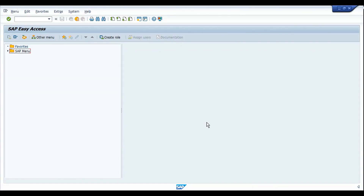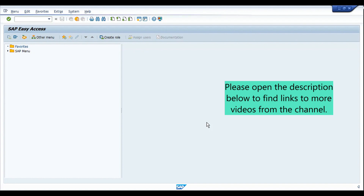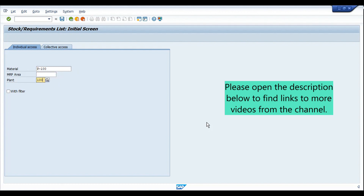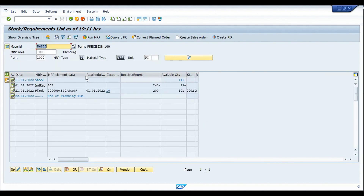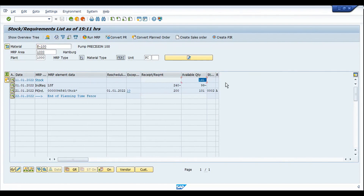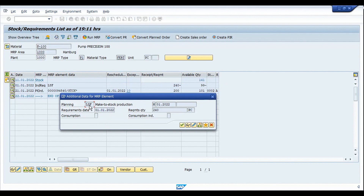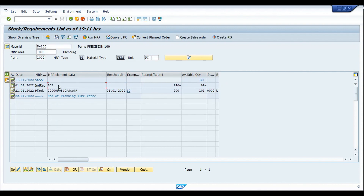Here we are in SAP. Let me go to MD04 to review the stock statistics for our test material P100 in plant 1000. There are a few available stocks for the material — 141 pieces — and along with that we also have an independent requirement, the LSF, which is a make-to-stock. The requirement has been created for the month of January 2022 with a requirement quantity of 240 pieces. With the net requirement calculation, the available quantity is less than the PIR quantity, so we have an additional planned order created for the deficit of 99 pieces.